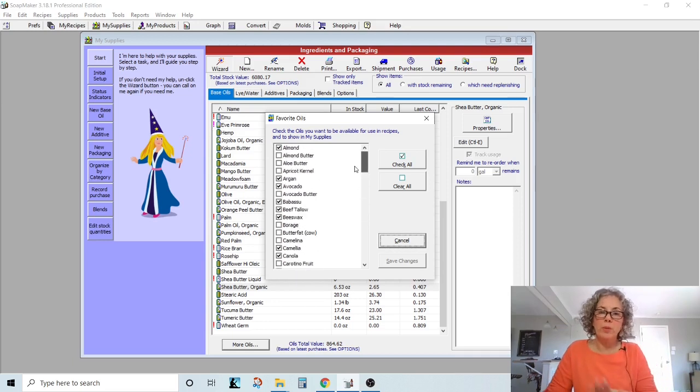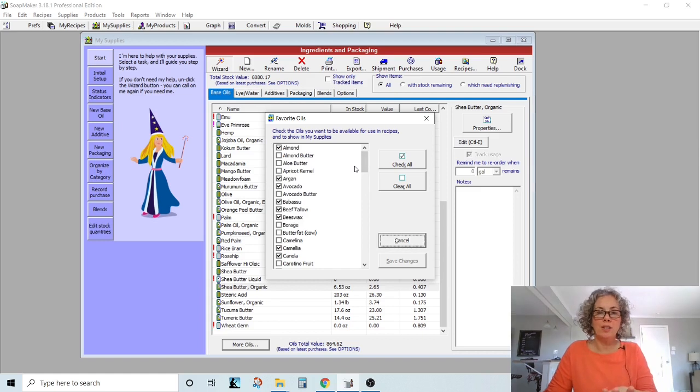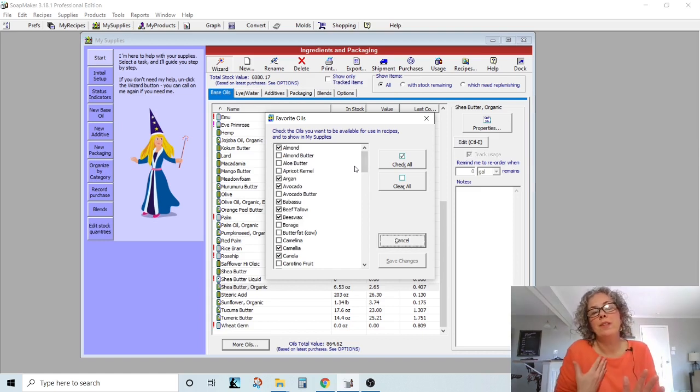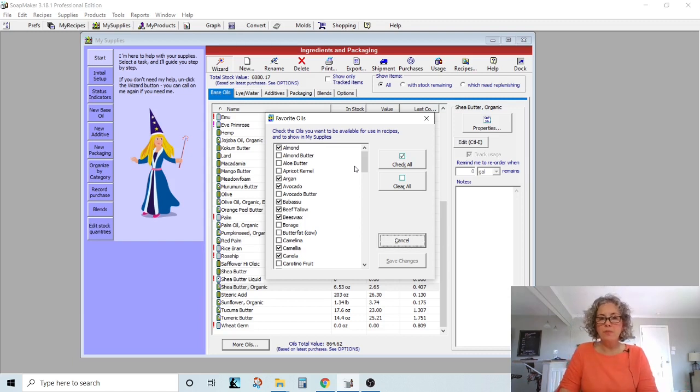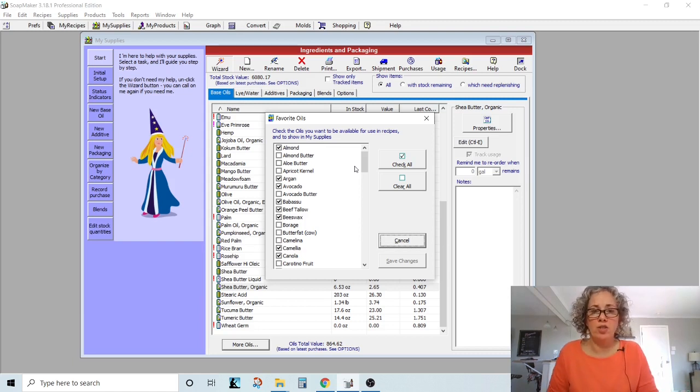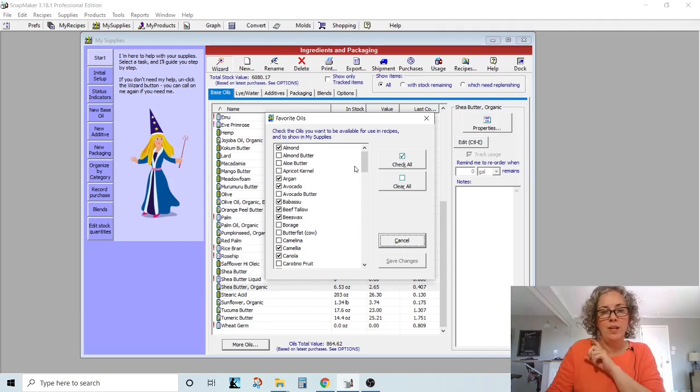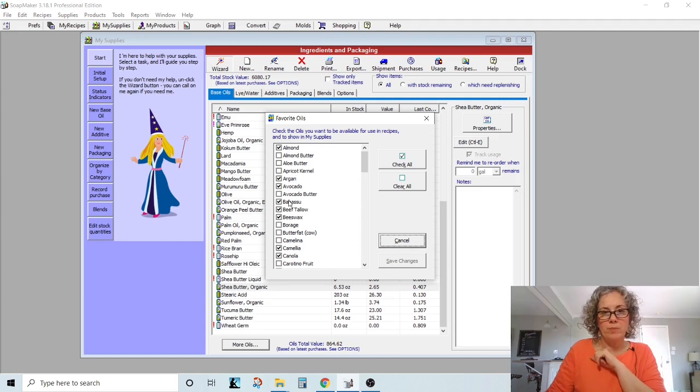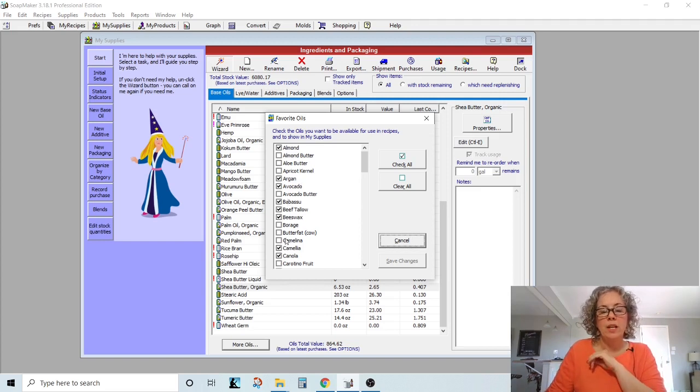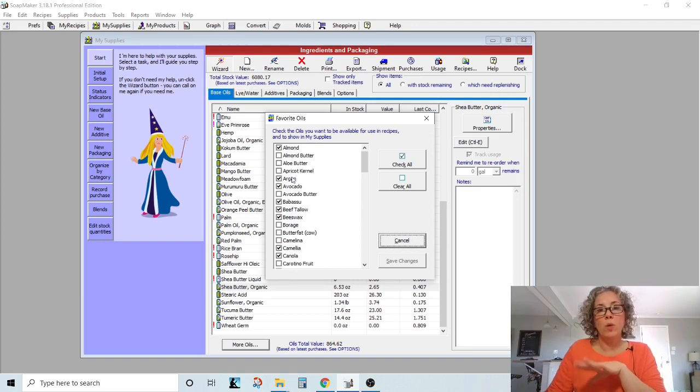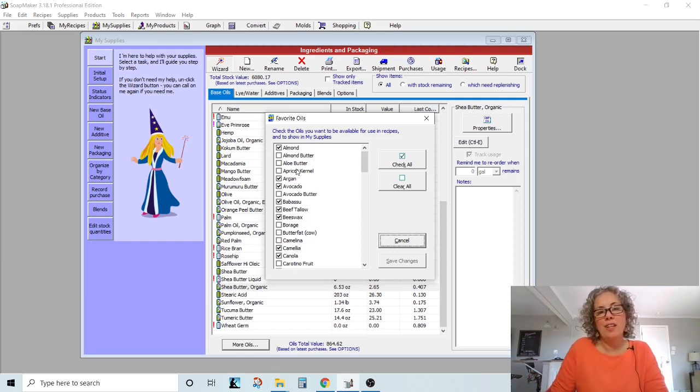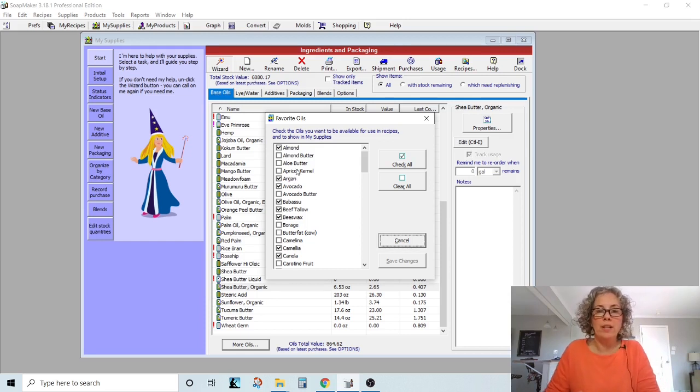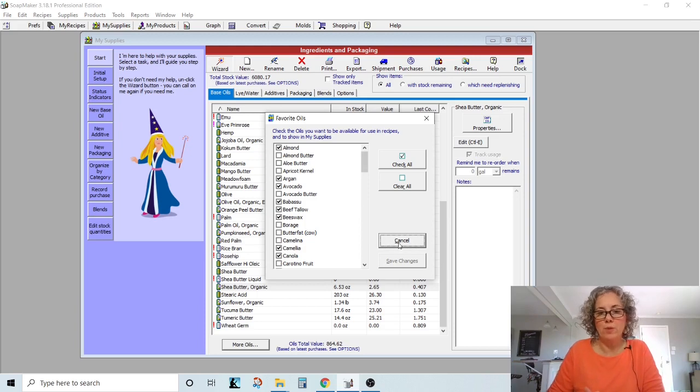So you can come through here, uncheck the things that you'll never use. I won't say never, but as a routine, you're not going to use it. I've come in here and unchecked several times. So not a problem to do this differently. But you want to make sure that the oils that you have in stock are definitely checked. And just to make your life easier, you may go ahead and uncheck some things that you know you'll never use.